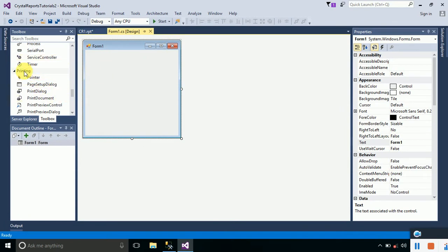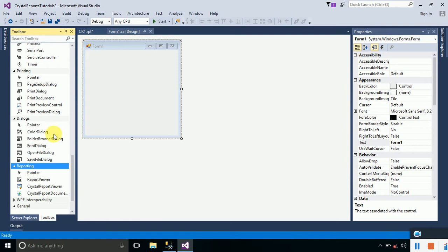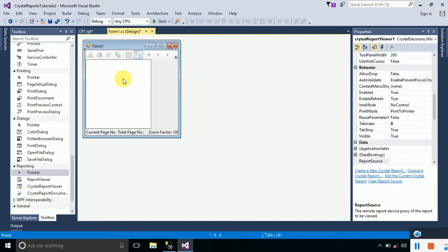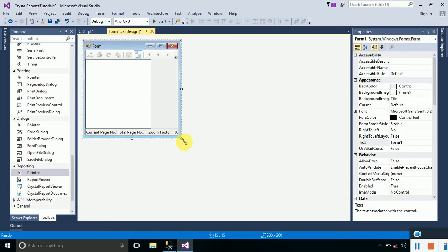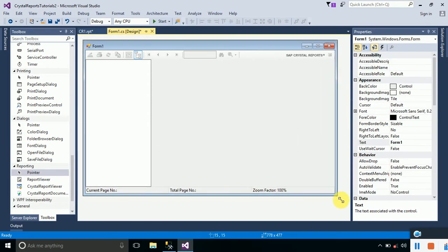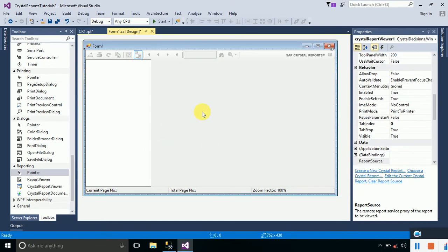If you go to the Toolbox again and look in the Reporting section, you can now see a Crystal Report Viewer. Just select it, drop it into your form, and resize the form as needed.